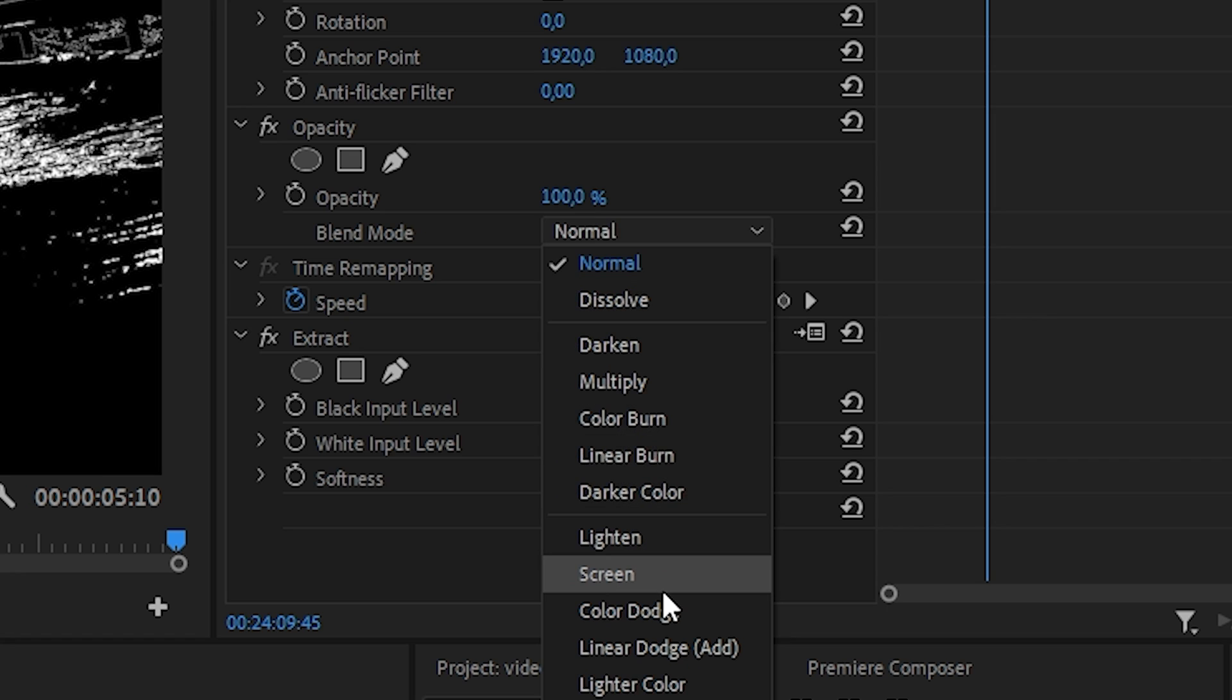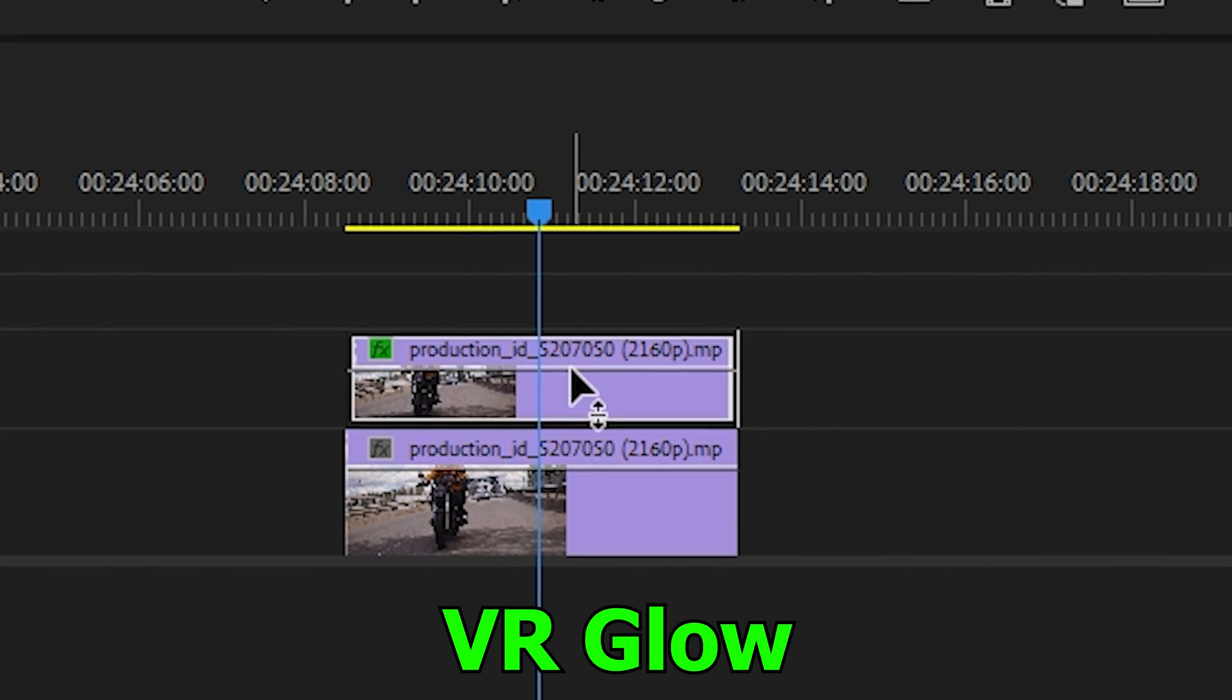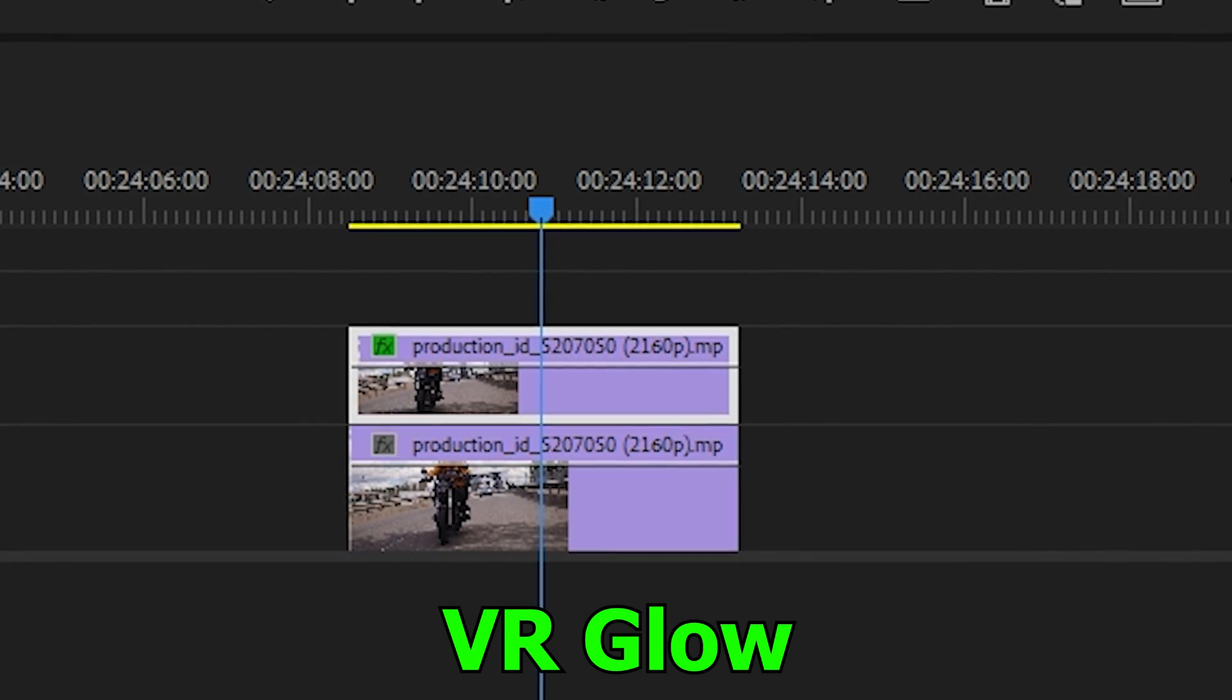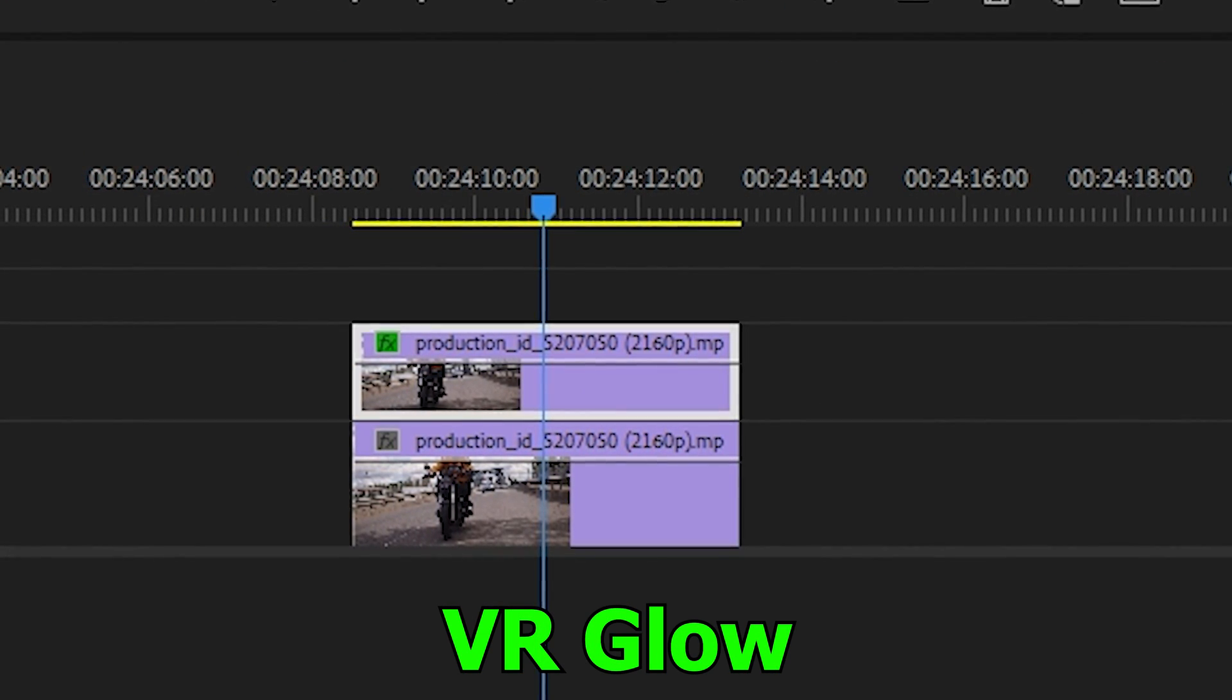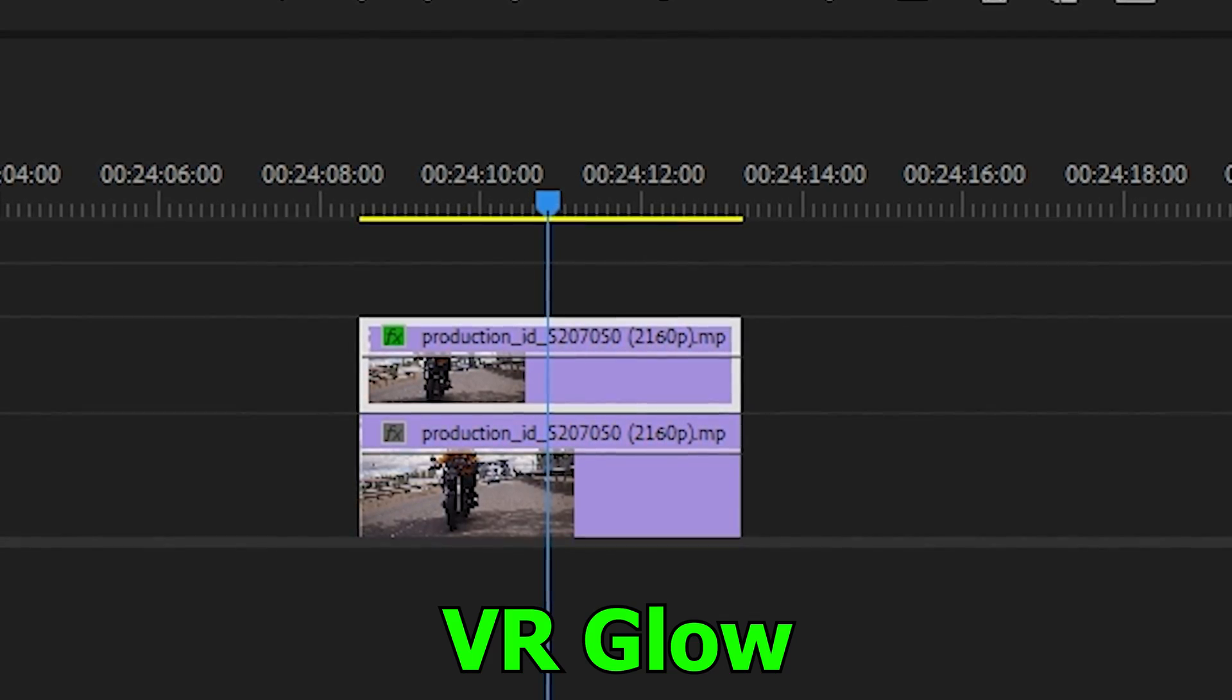Switch the blending mode to screen. After that, go to the effect section again and find the VR glow effect and drag it to our top layer again.